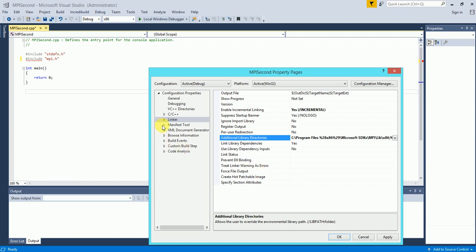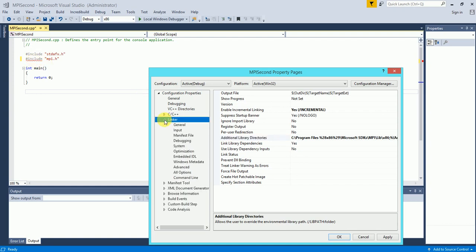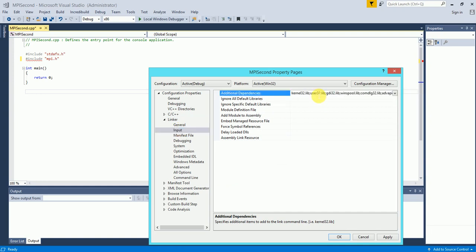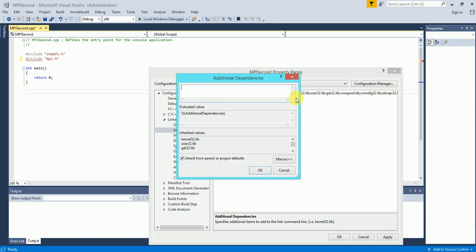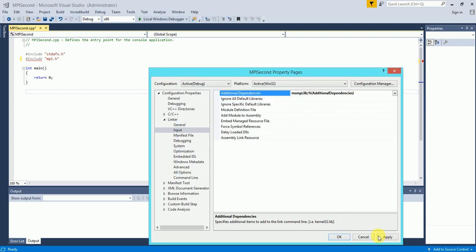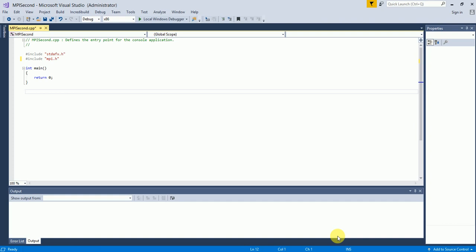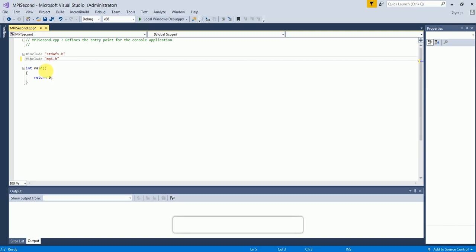The error is still here, so the last step: inside the Linker I go to Input, then Additional Dependencies, click Edit, and here I add msmpi.lib. I type msmpi.lib and click OK, then click Apply and OK. Now you can see the error has gone.